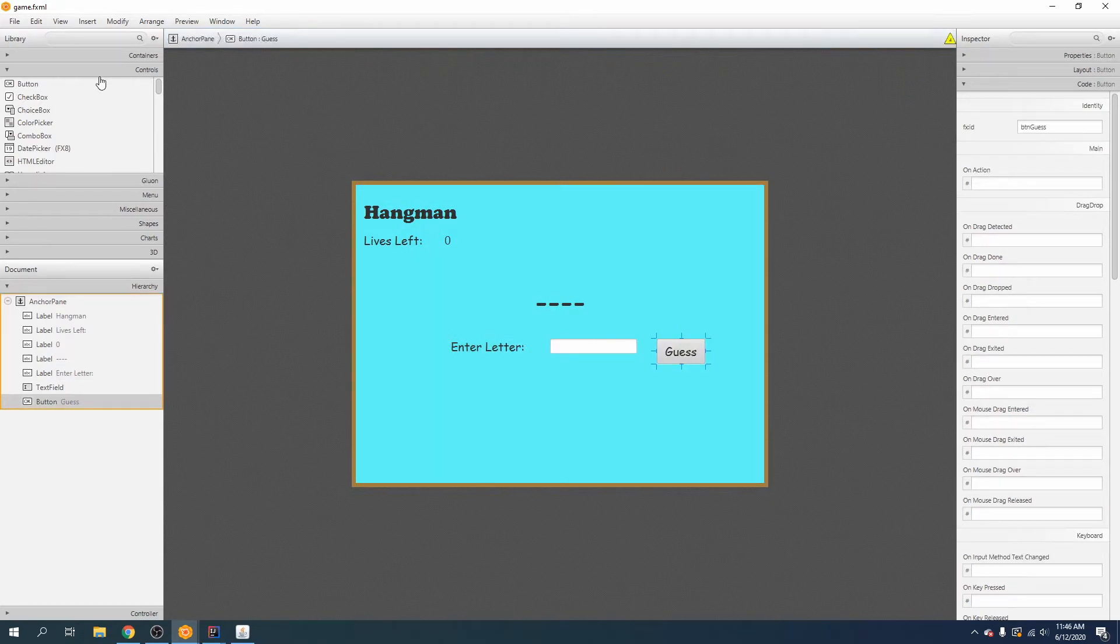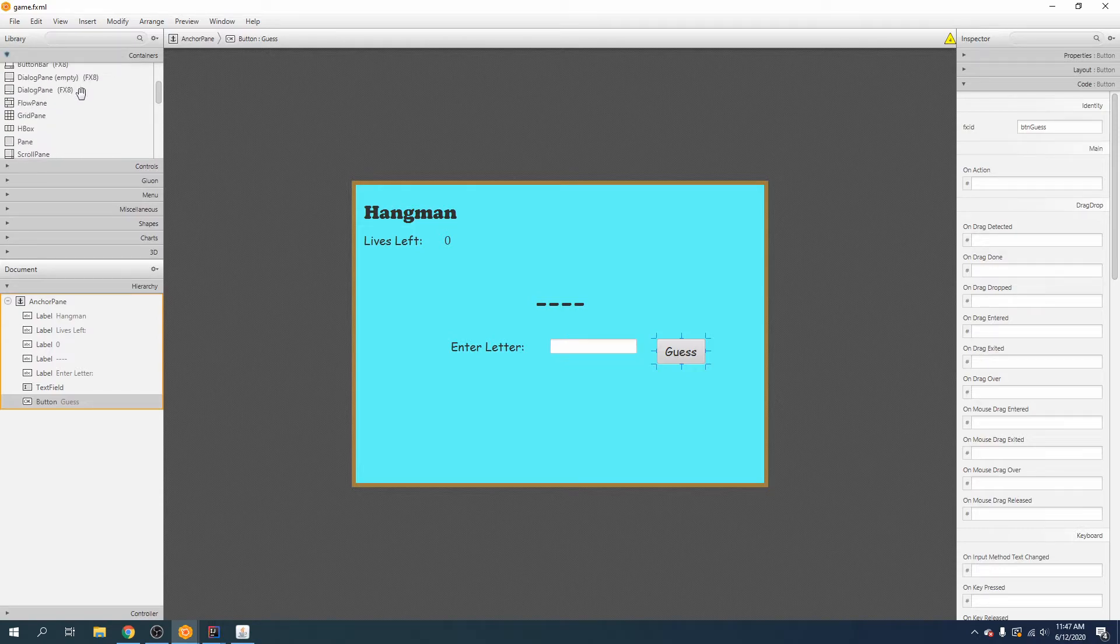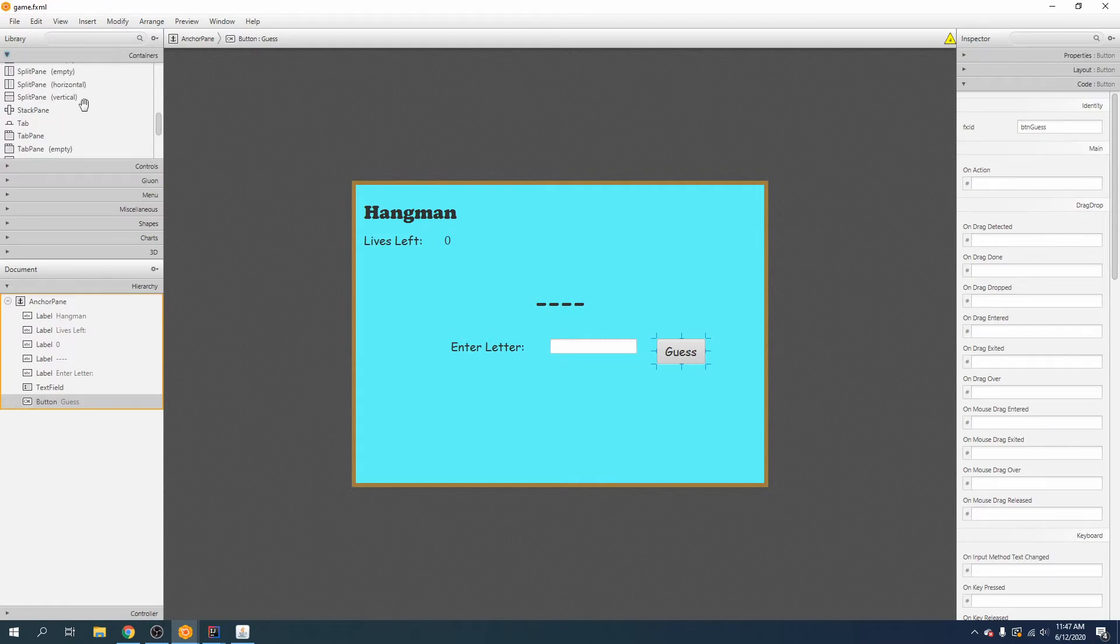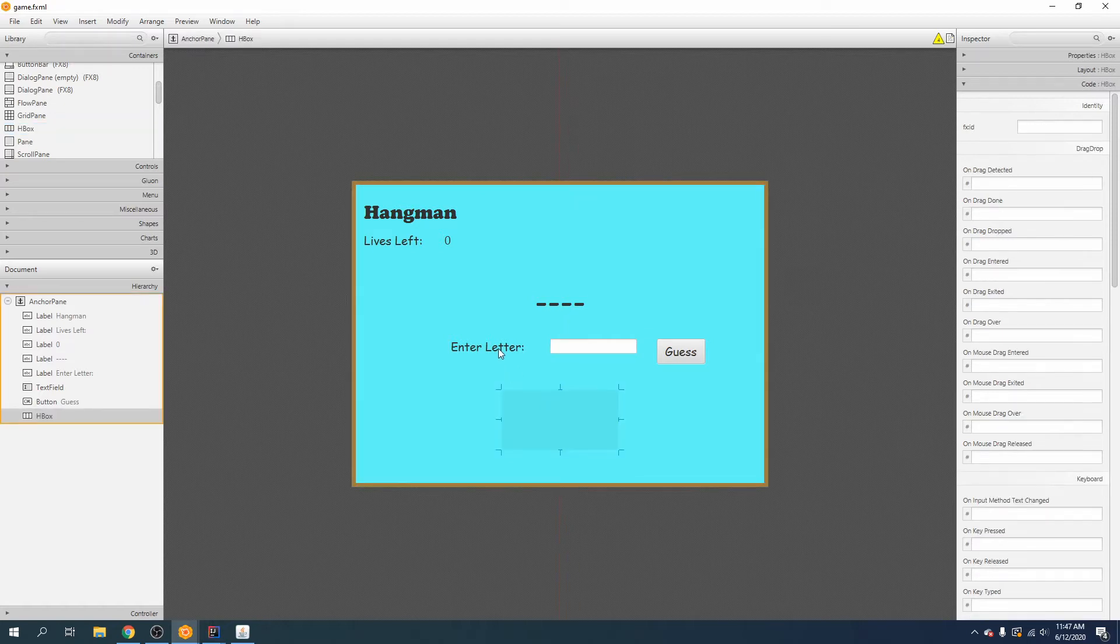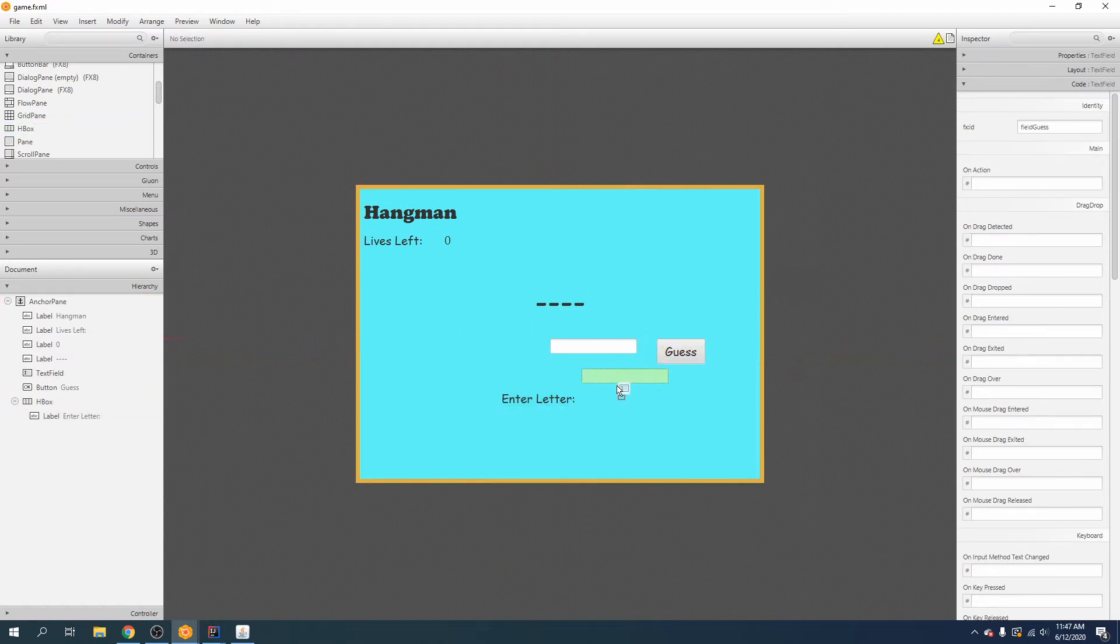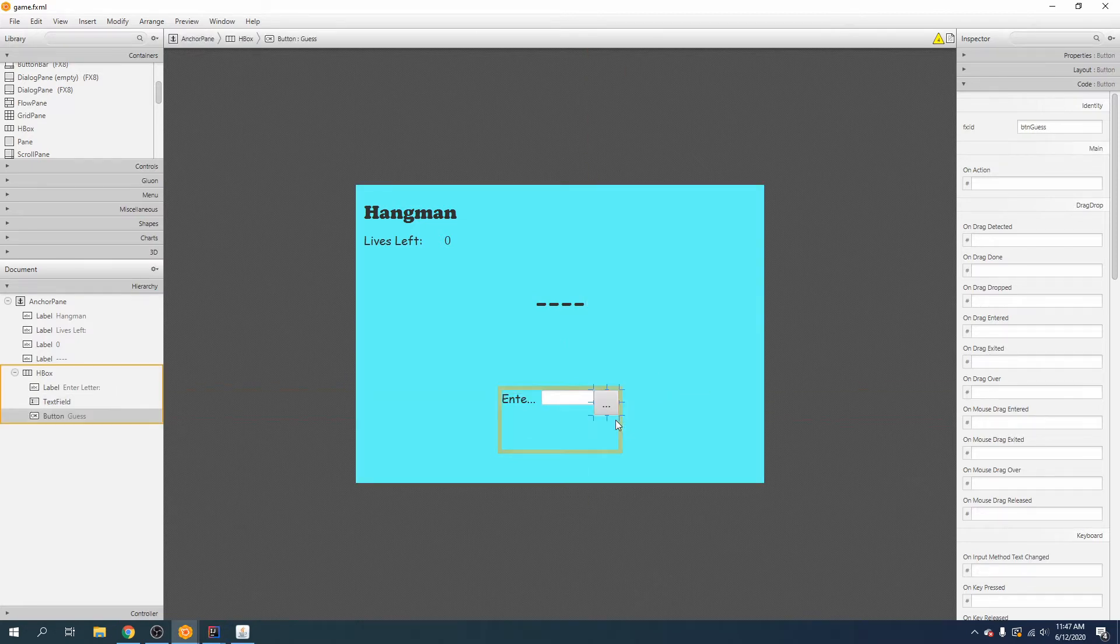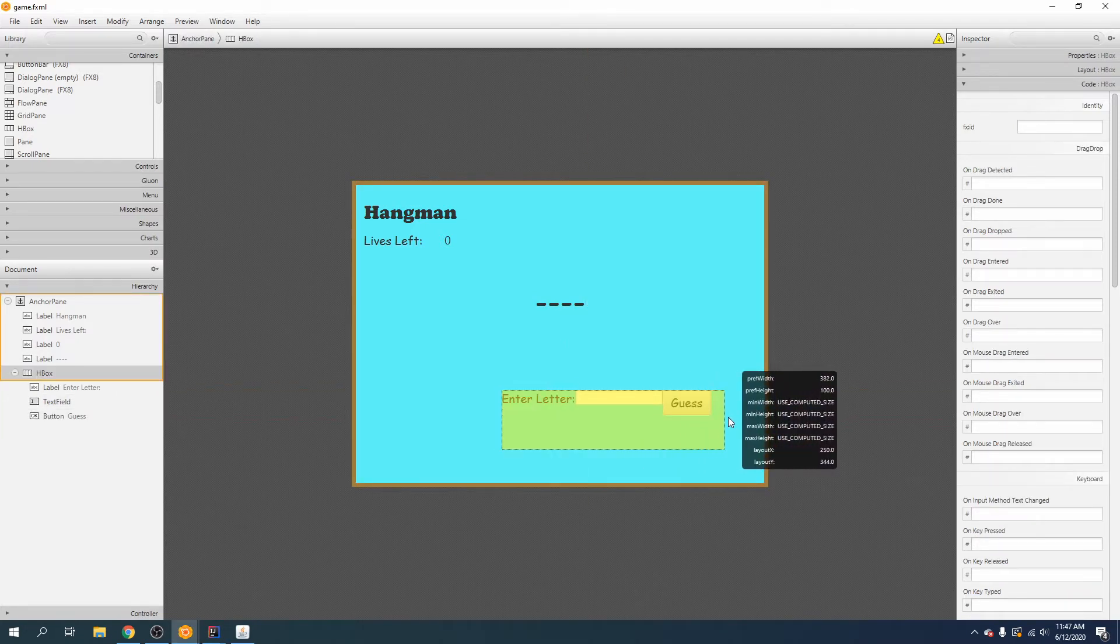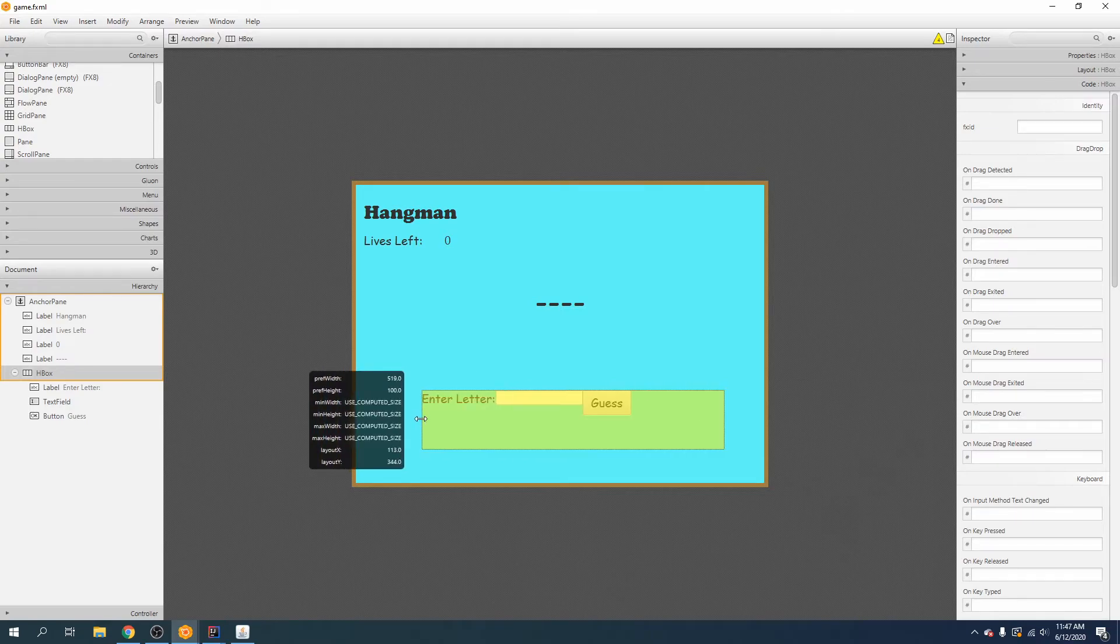Now here's a neat little trick. If we'd like it to stay neatly all in one row and we want to center that row, then we can go up here to containers. We can use the HBox pane like so, and we can drag in the enter letter, the field, and the button. And then just make sure the HBox is selected and drag that bad boy out.